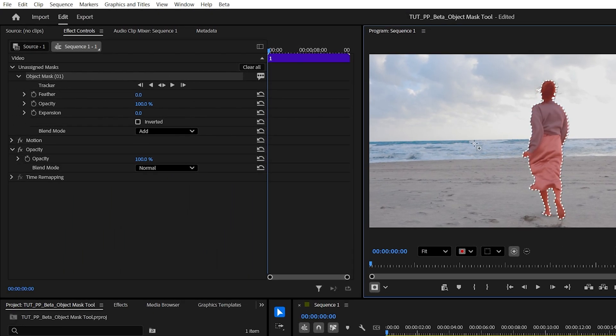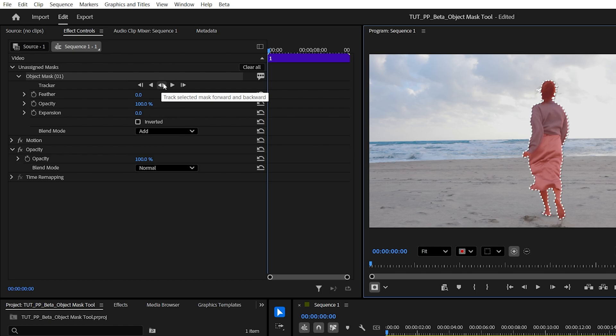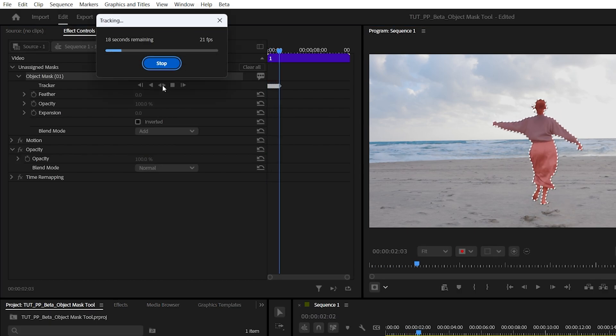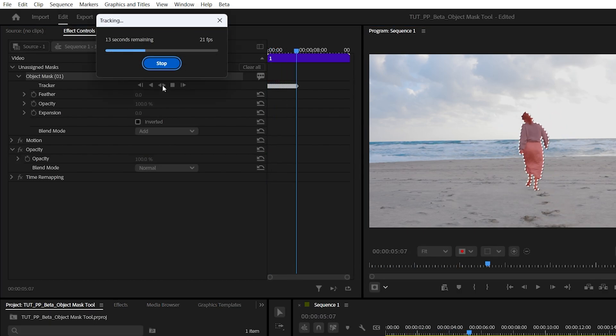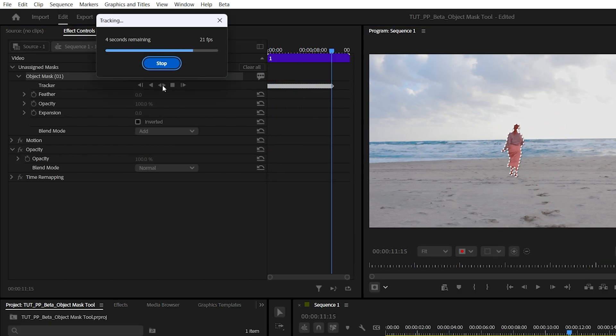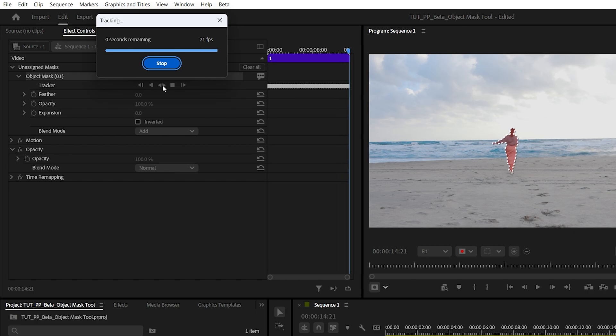Then in effect controls we have a new section called unassigned masks, and under there we will find our object mask 01 with all the tracking buttons. If we click track selected mask forward and backward, we can now watch the tracking happen live and it's pretty quick and really accurate.